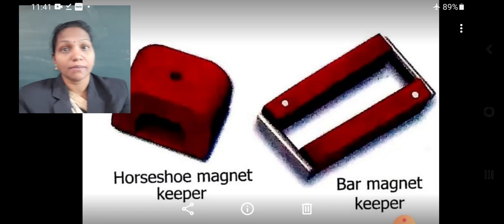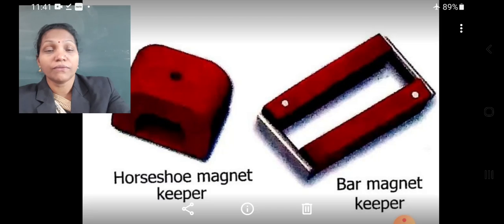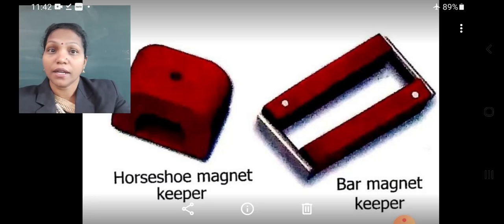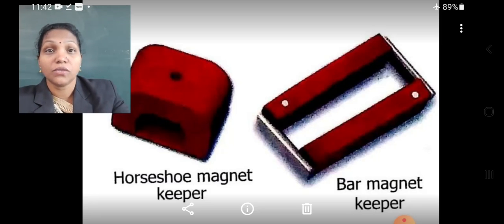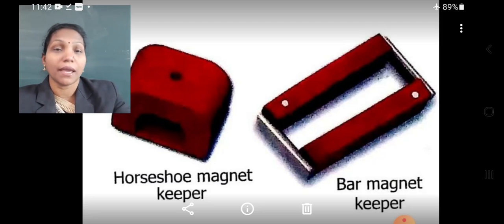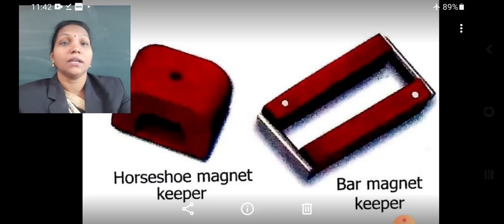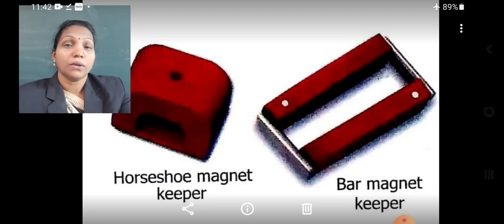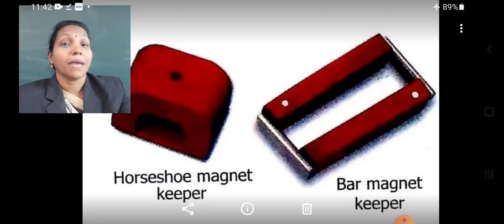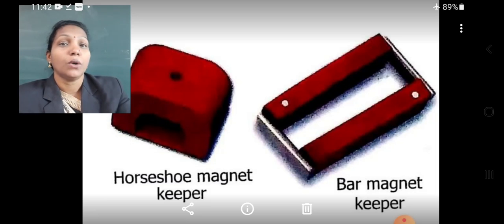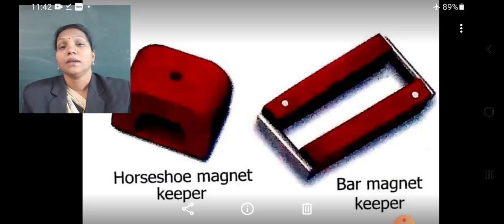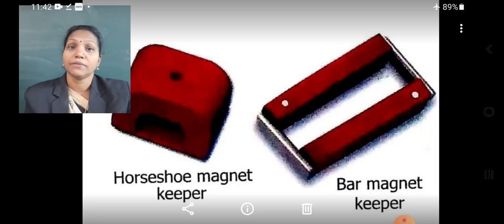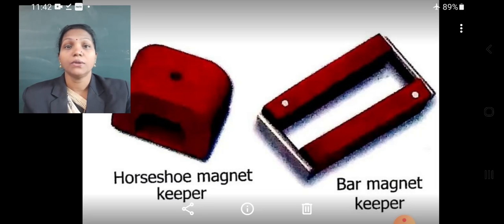A magnet can lose its magnetism when we drop it from a height — if the magnet is continuously dropped from a height, it will lose its magnetism. Second, if we heat a magnet, the magnet will lose its magnetic powers. Third, if we hammer or beat a magnet continuously with a hard object, the magnet will also lose its magnetic powers.